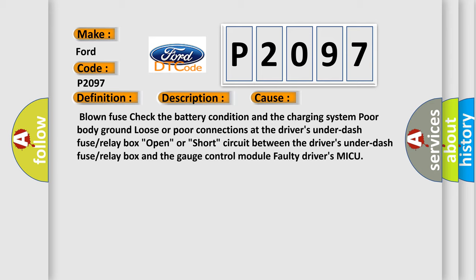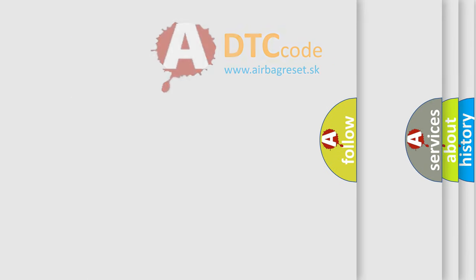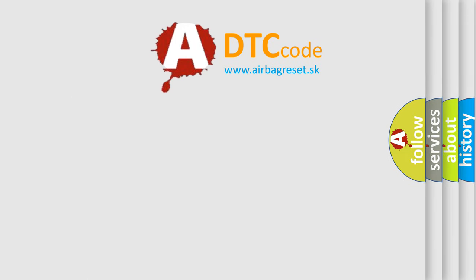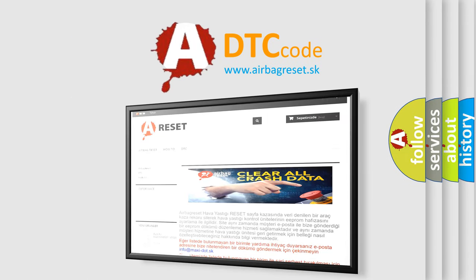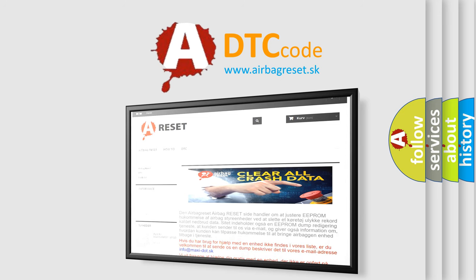The Airbag Reset website aims to provide information in 52 languages. Thank you for your attention and stay tuned for the next video.